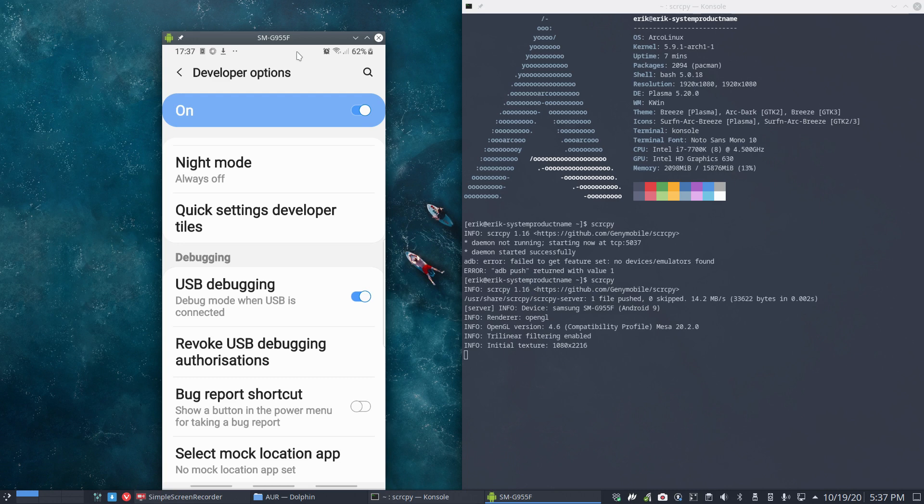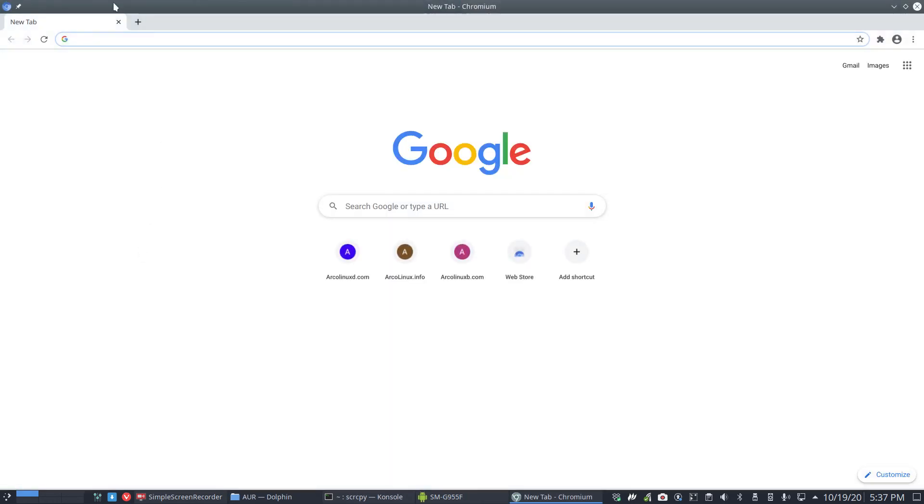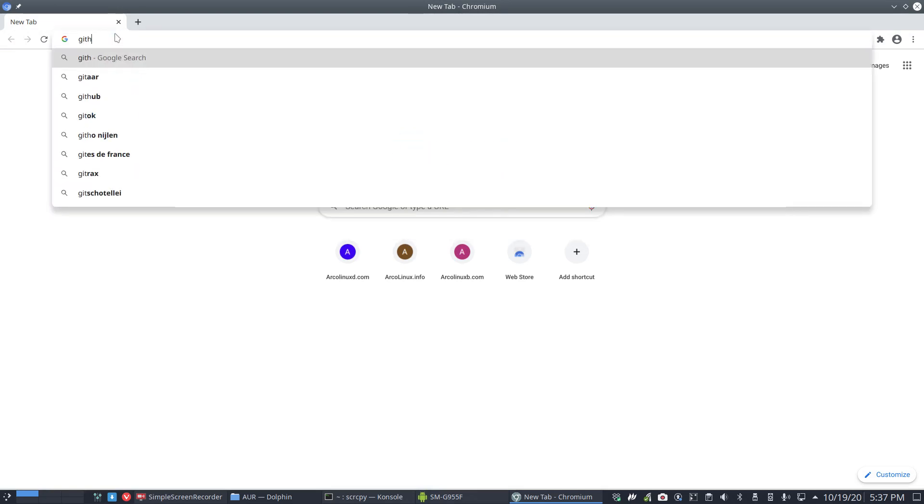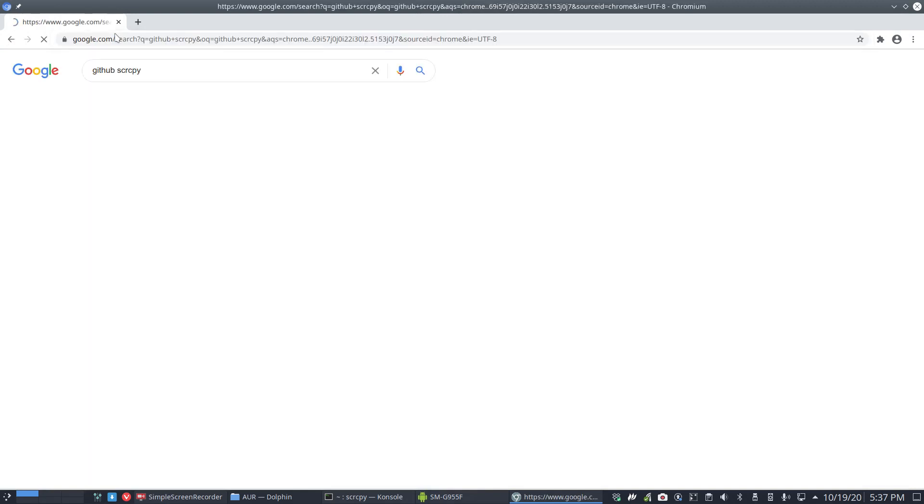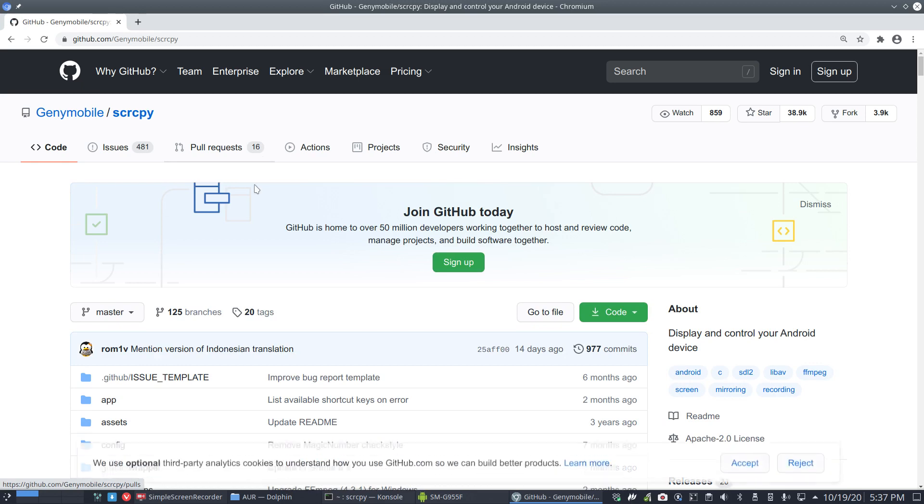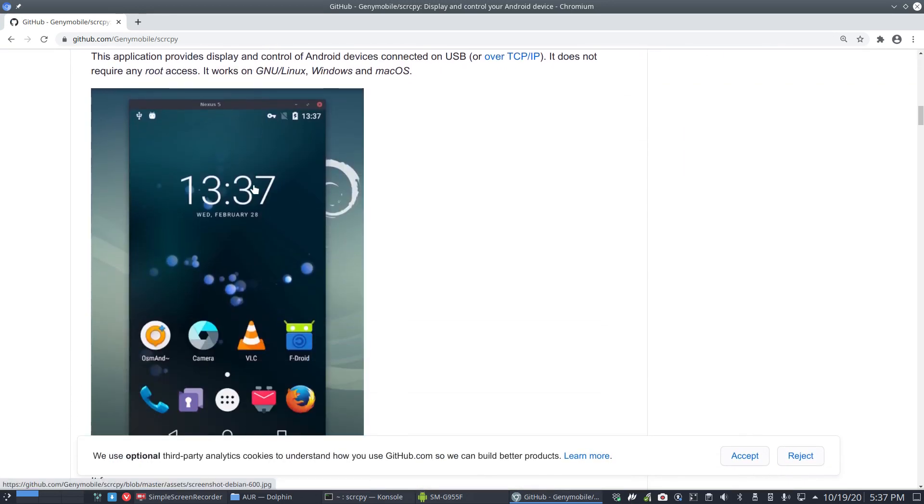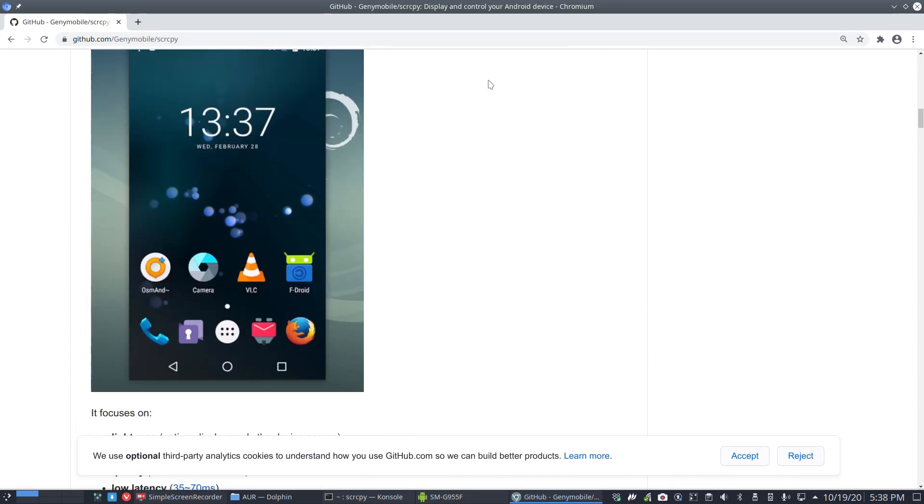Look for something similar on your system, being iOS or any other kind of Android, or whatever you have as a smartphone. Maybe I should go there as well - Control-G for example. Chrome is installed, probably in GitHub I don't know anymore. GitHub S-C-R-C-P-Y.